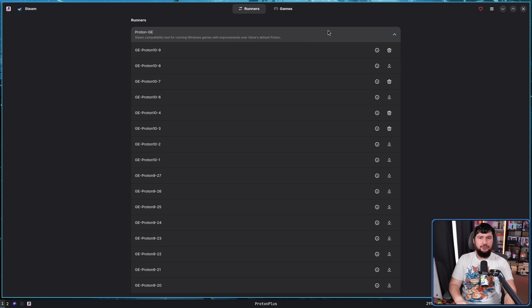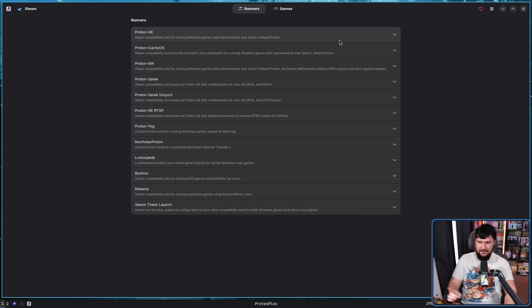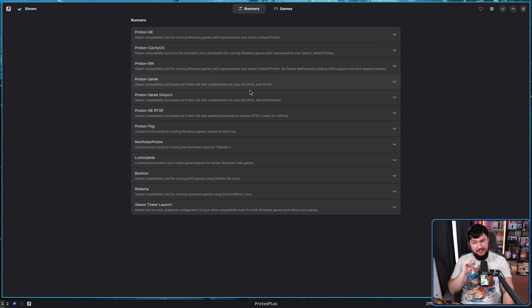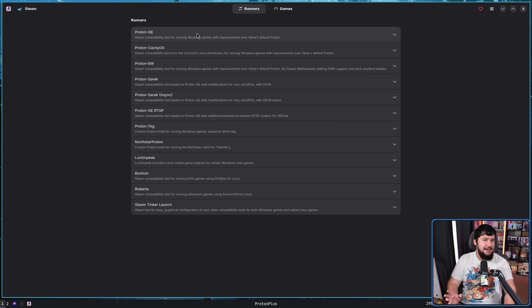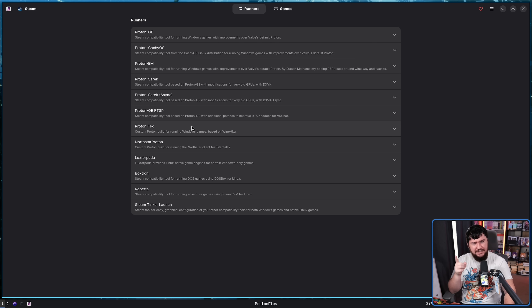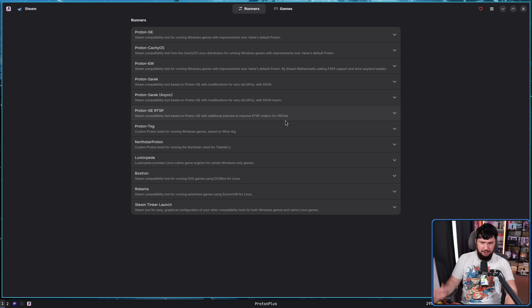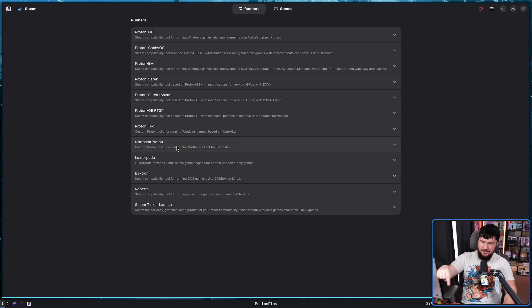But that is just Proton GE — that is not the only option we have here. We also have ProtonCachyOS, ProtonEM, ProtonSaric, ProtonSaricAsync, ProtonGE, RTSP, and ProtonTKG. All of these are just forks of Proton with various changes and various patches. I don't use any of them besides ProtonGE. I know there are people that like some of the CachyOS stuff. I know about ProtonTKG, but these other ones I'm sure somebody has a use for them. So it's nice that they are an option to download here. There's also Northstar Proton, which is also a version of Proton as well.